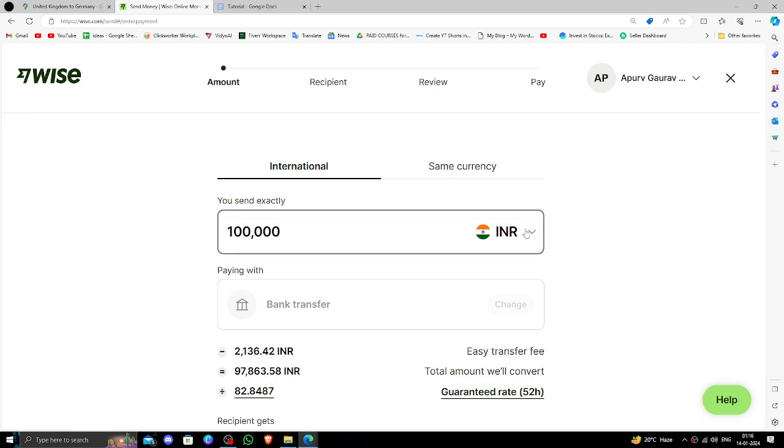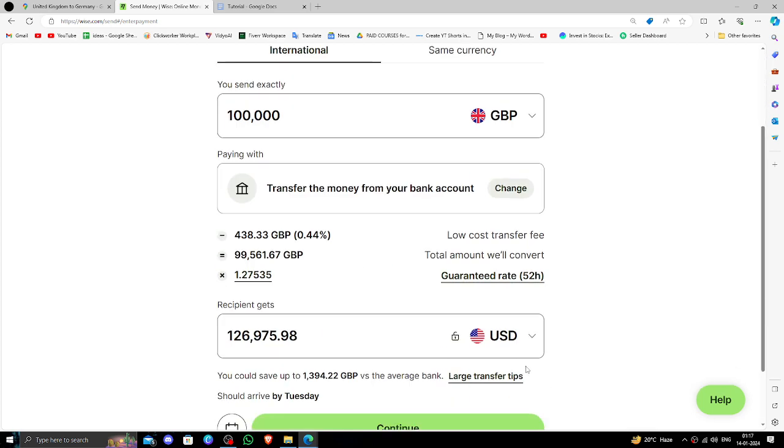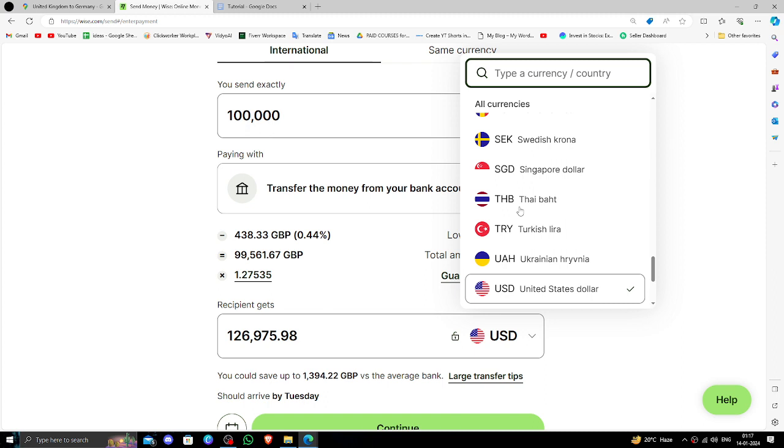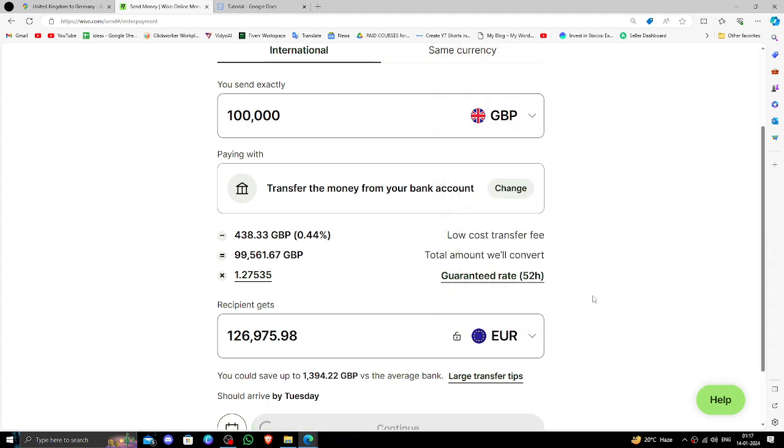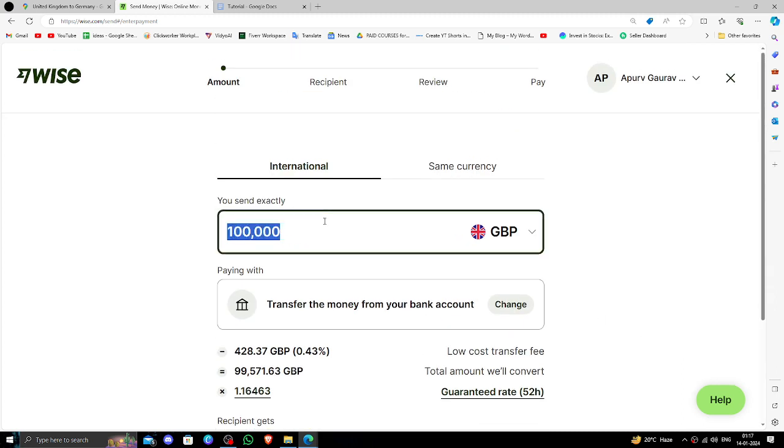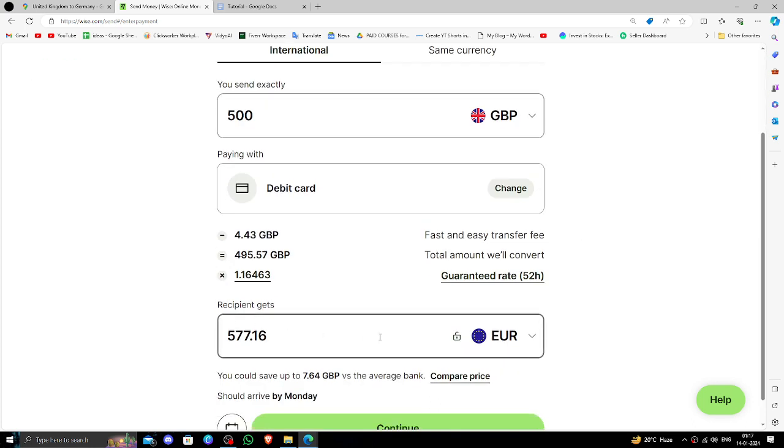Here you have to select your British Pound currency, then select Euros. Here you have to put your British Pound amount. So here I am transferring 500 British Pounds.